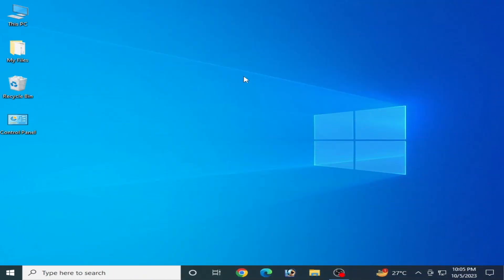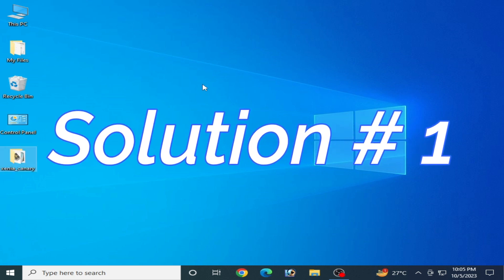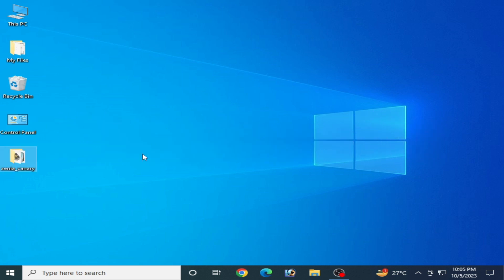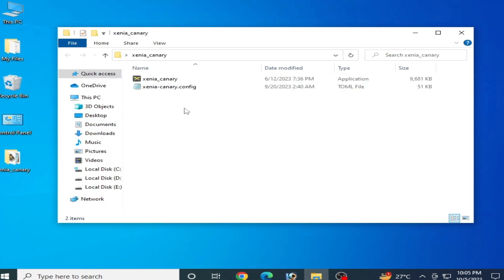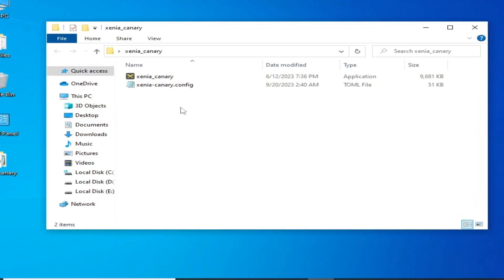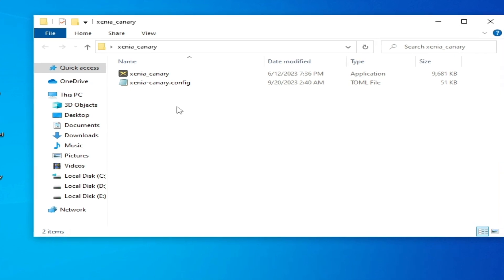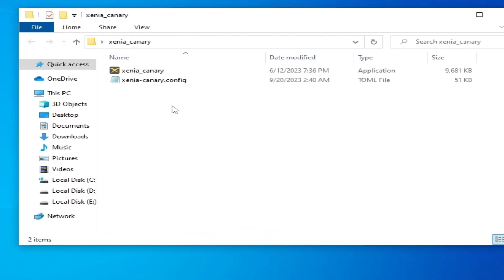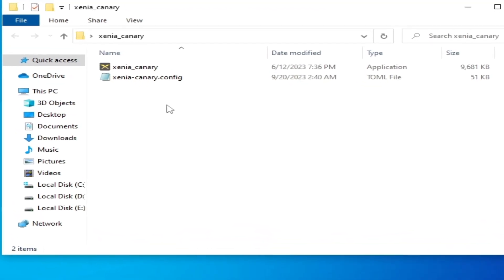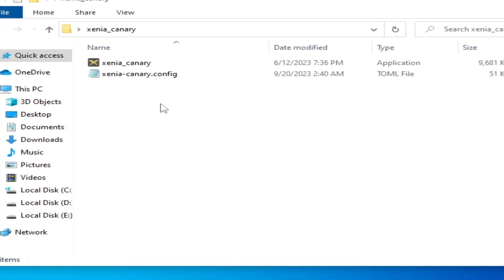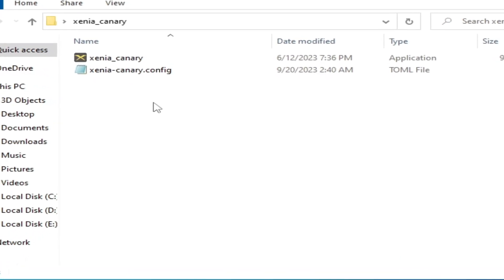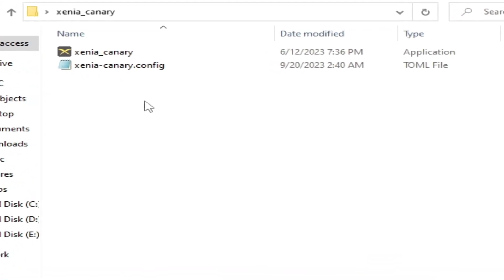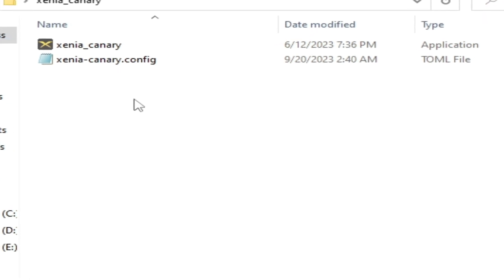Solution number one: Open your Xenia Emulator - I'm using Xenia Canary. First of all, you need to know about your GPU device you're using from your Xenia Emulator. If you're using DirectX 12, then change your video backend from your Xenia Emulator configuration file.